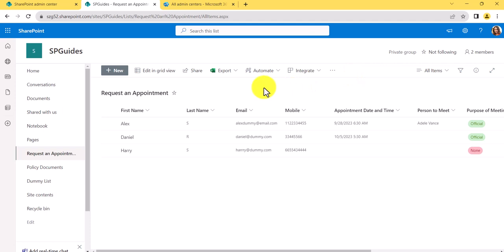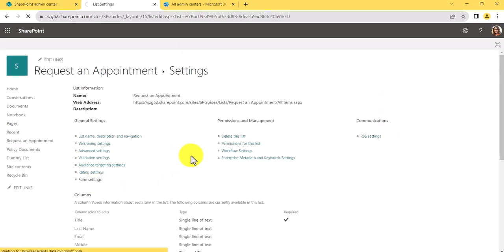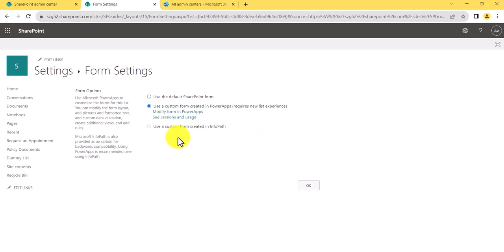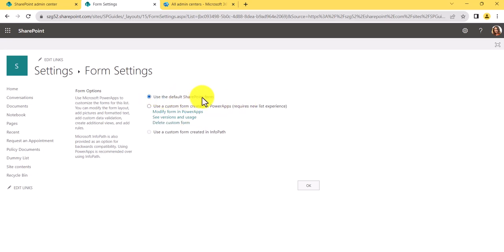What I want to show you here is: if a list has already been customized in a Power Apps form and you want to use the default form instead, what should you do? I'll go to the SharePoint site list settings, then Form Settings. You can see it is currently set to 'Use a custom form created in Power Apps.' If I click 'Use the default SharePoint form' and click OK, the default form will be restored.